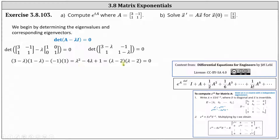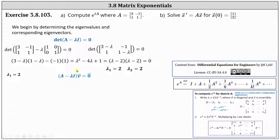Notice the result is two factors of lambda minus two, and therefore we only have one eigenvalue — the eigenvalue of two — that has an algebraic multiplicity of two. Or we can say lambda sub one and lambda sub two equals two.